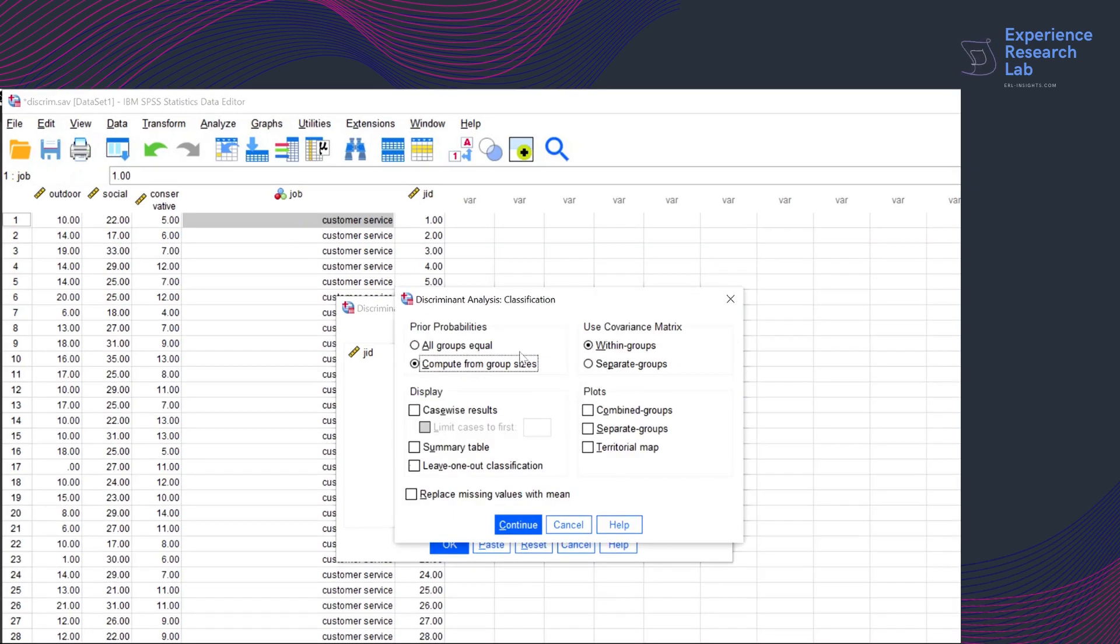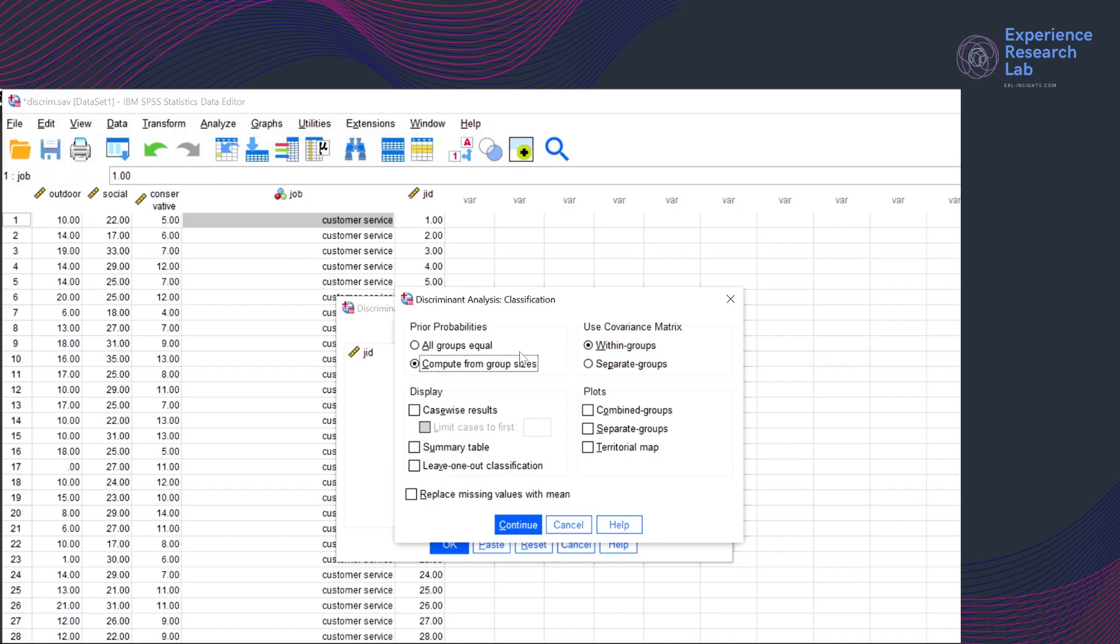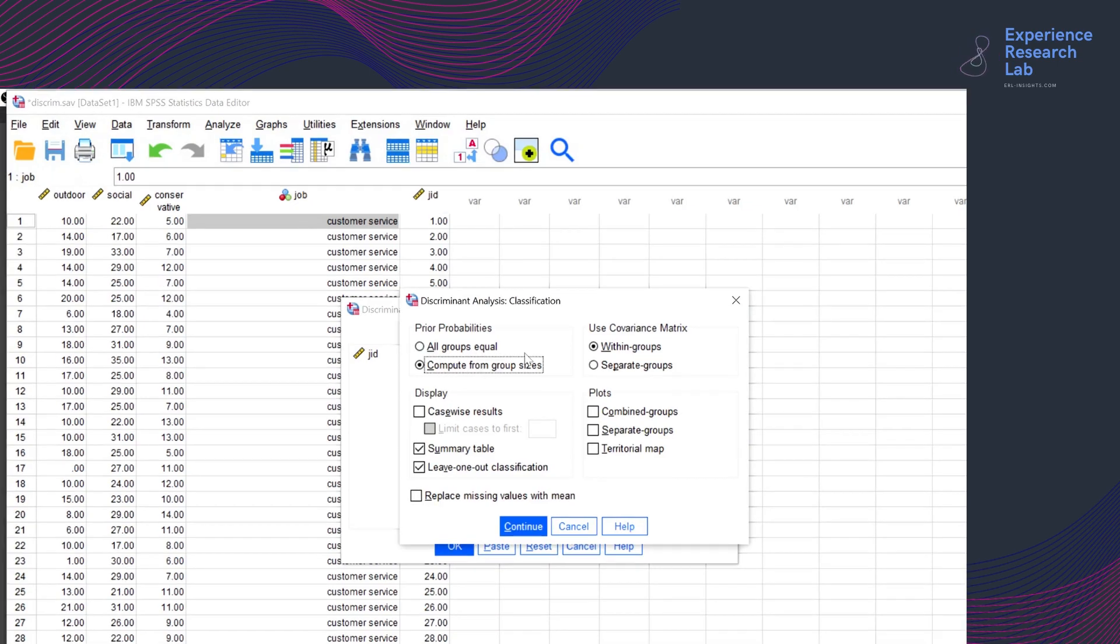On the classification window, I want SPSS to adjust the classification coefficients to the size of each group classified using a within group covariance matrix. I want SPSS to display the summary table, also called the confusion matrix, to see the number of cases assigned correctly and incorrectly to the group.